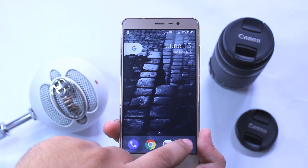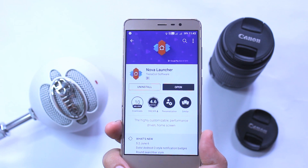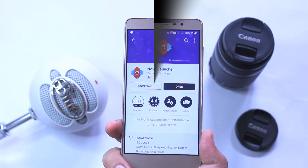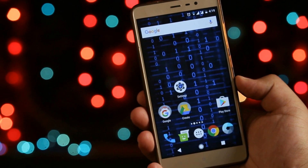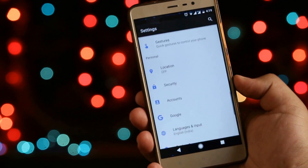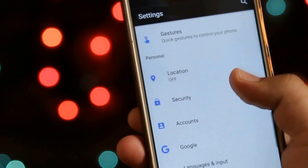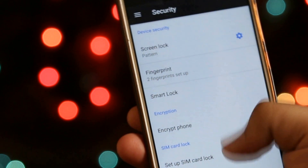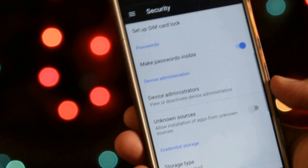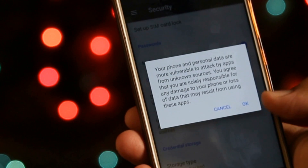The first step is to go to the Play Store and download the Nova Launcher. Now on your phone go to Settings, then Security, and enable Unknown Sources. This helps you to install apps outside the Play Store.